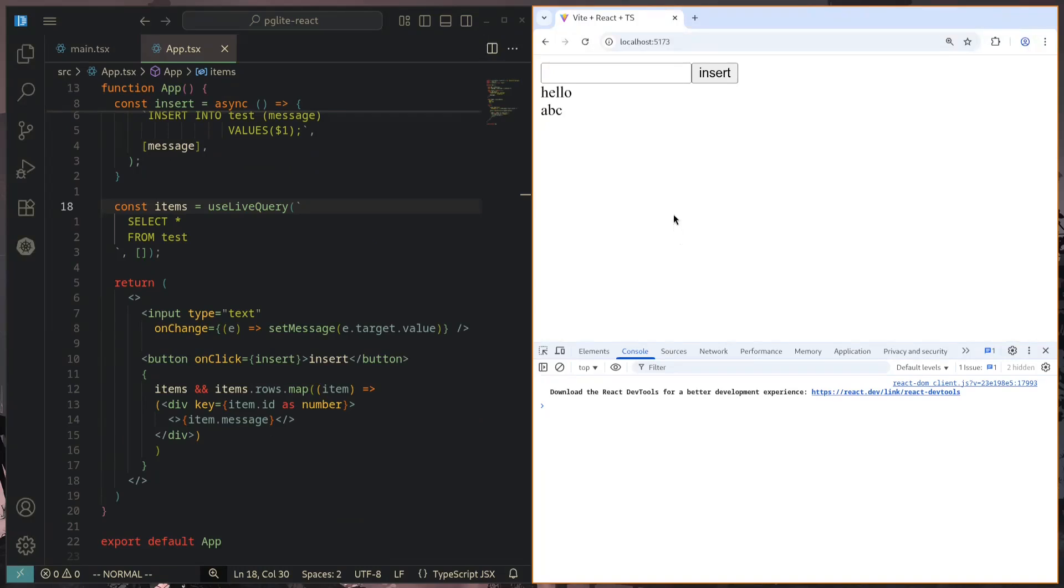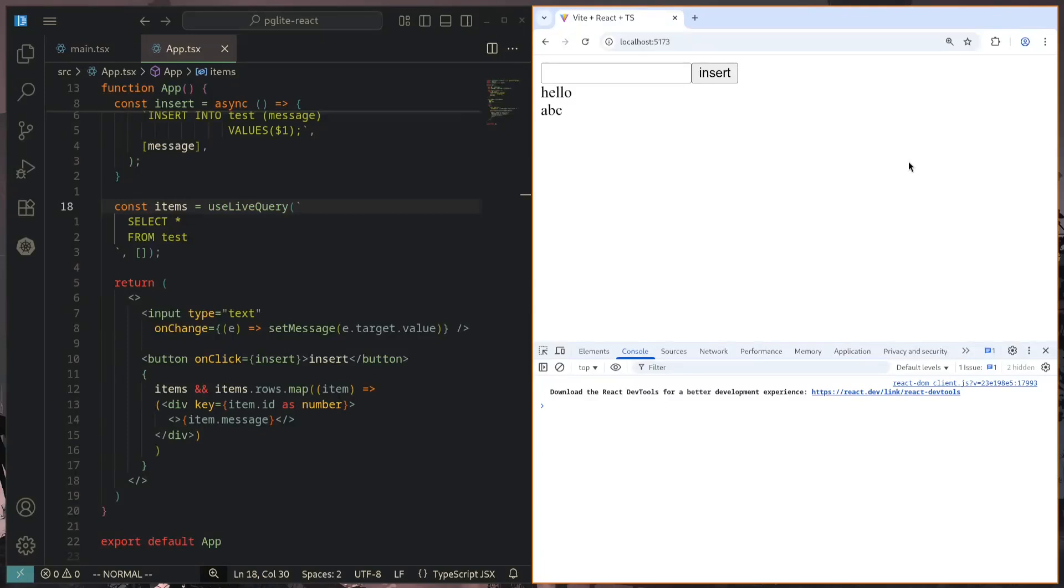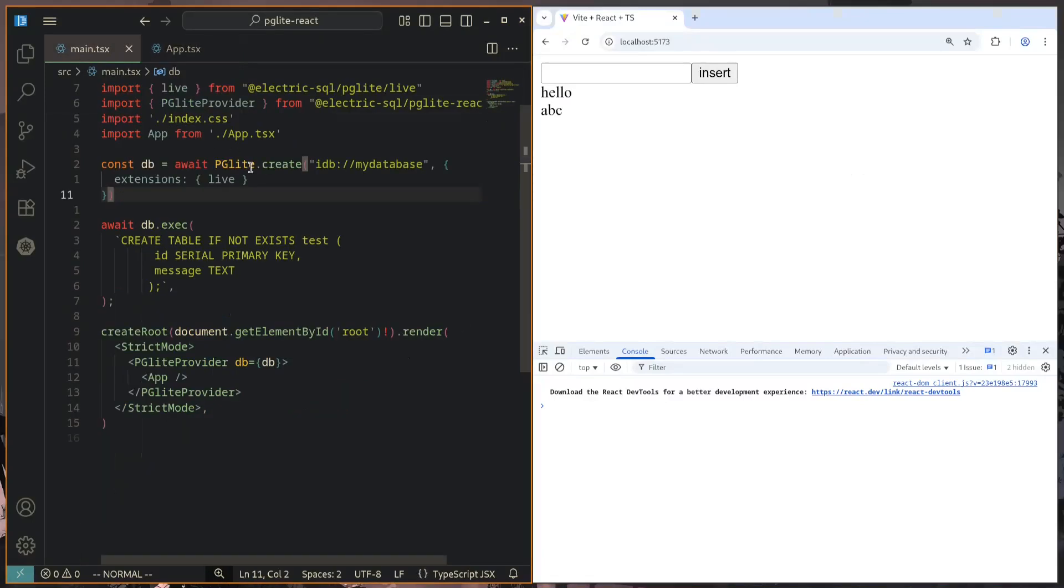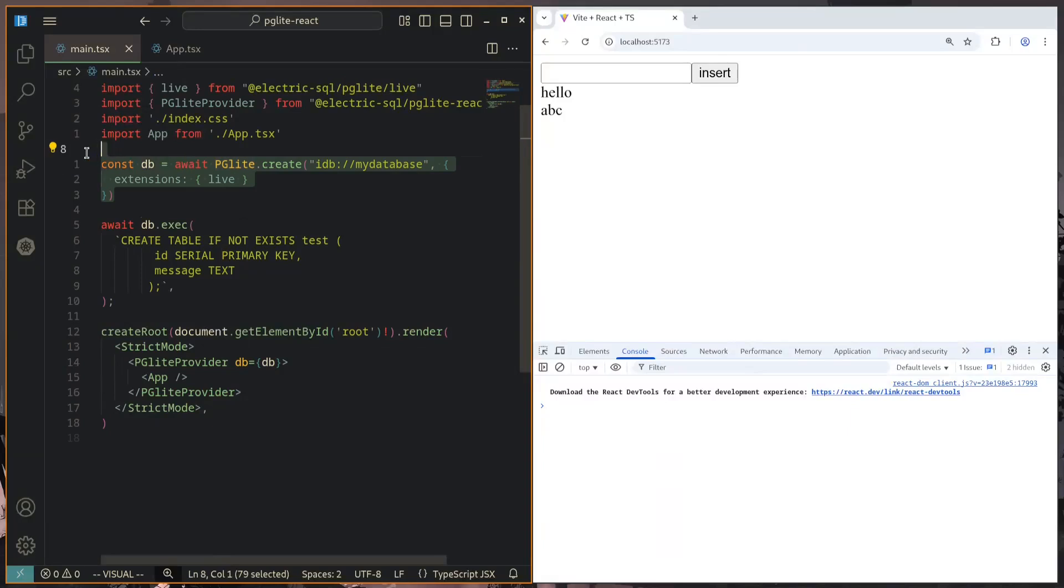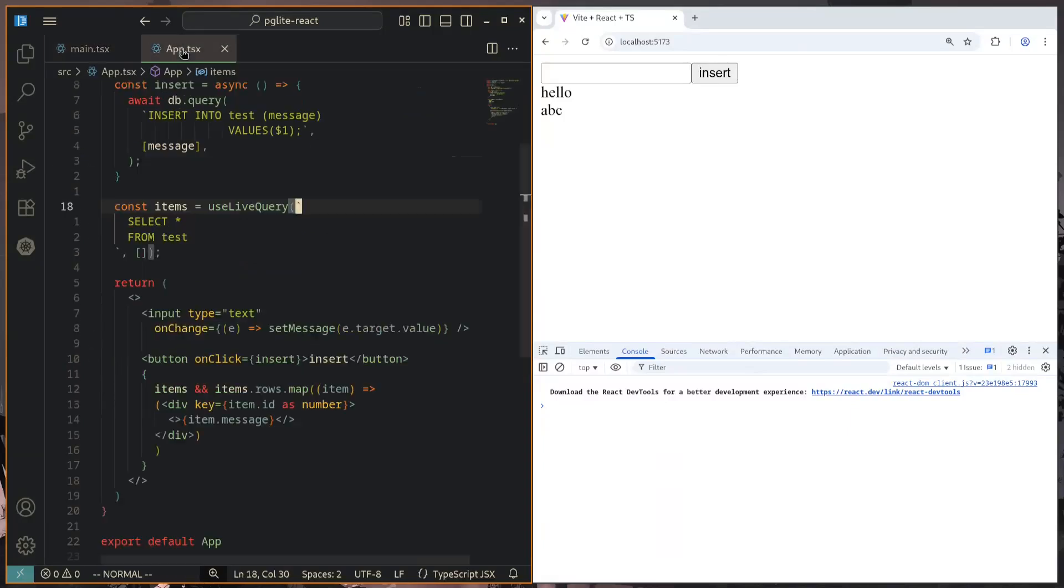PG Lite also has a first class integration if you were to be using React. With the PG Lite React library, we get some really nice hooks that we can use inside of our React app. All we have to do is set up a new PG Lite provider, which we provide with the database instance that we create in exactly the same way as before.